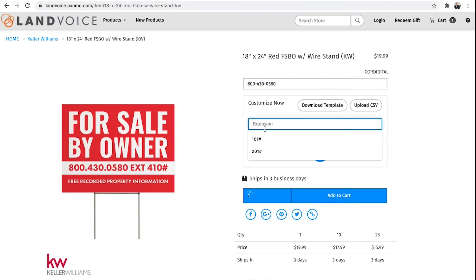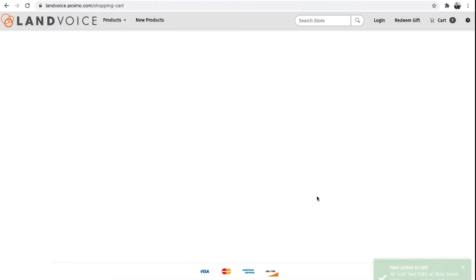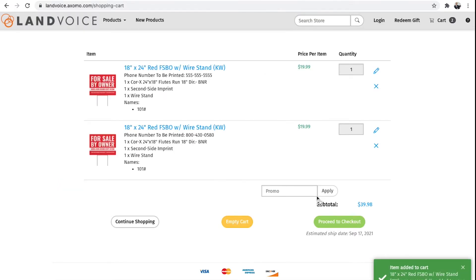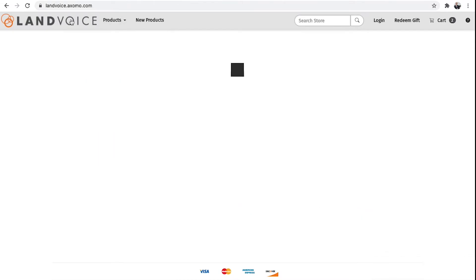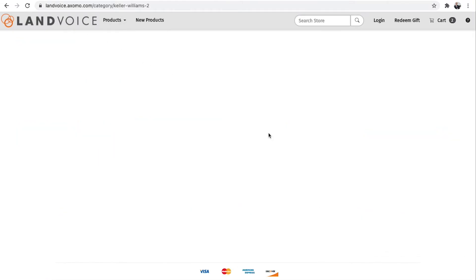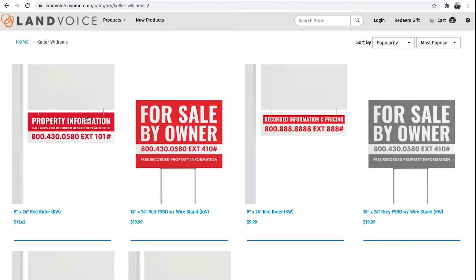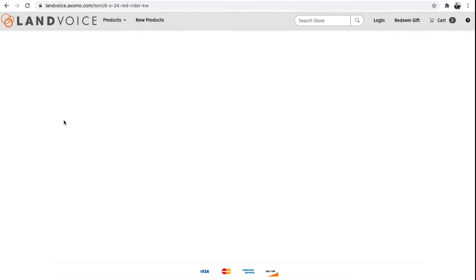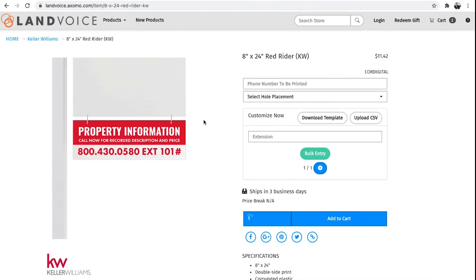Then add as many as you want by repeating the process with different extension numbers. We use the same process for sign writers. I'll click on the sign writer. Put in the number as you want it to appear.